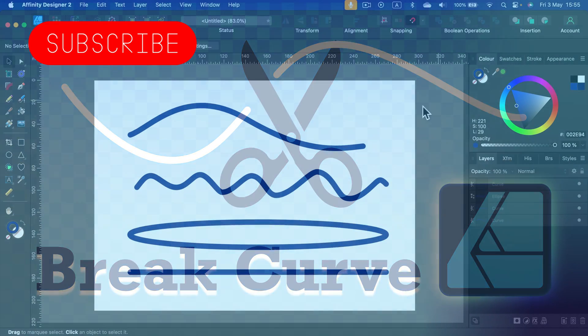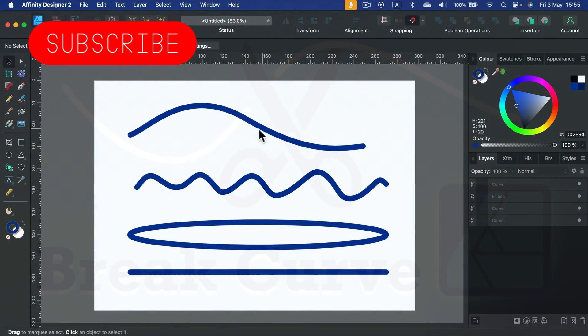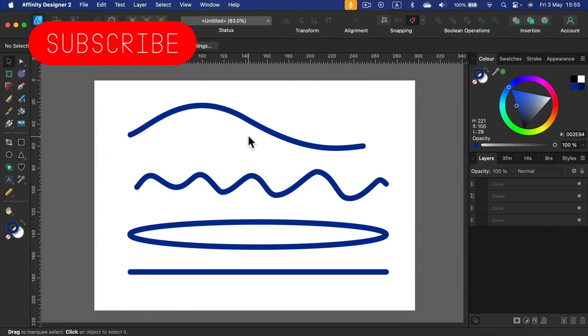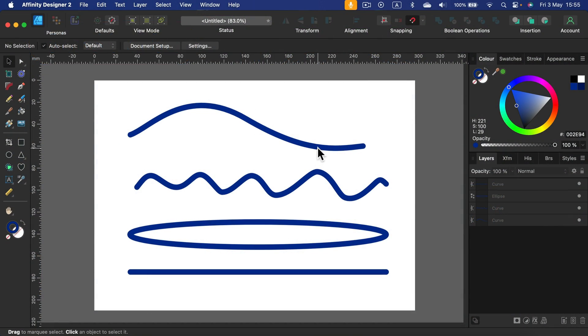So to break a curve is to separate it into two objects that are still vector-based objects that we can modify properties or even put it back together if we need.